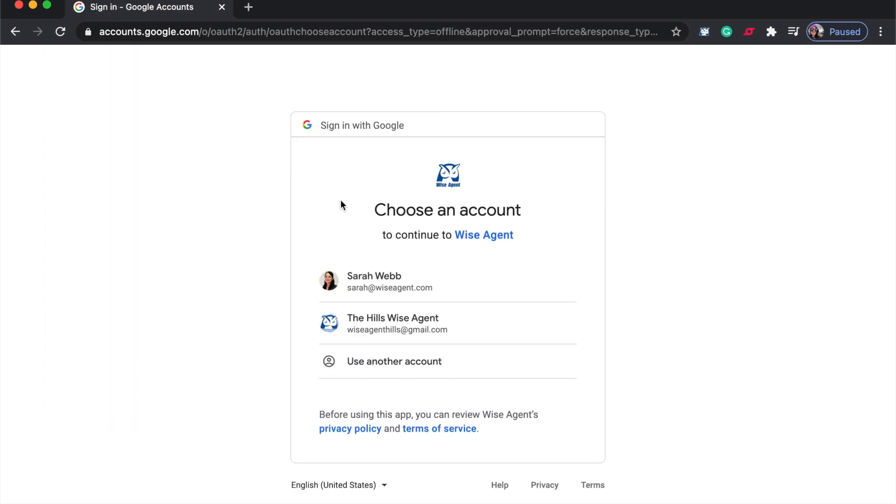This will redirect you to a page where you can select which Google account you wish to sync for your calendar or you can choose to log into an account.